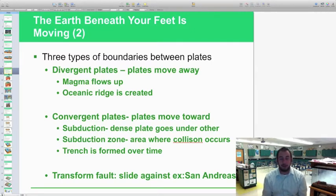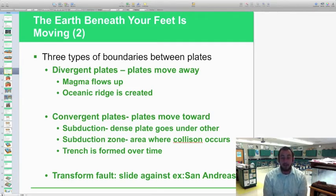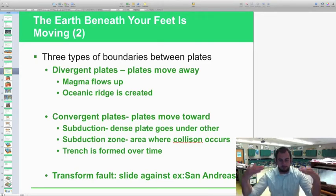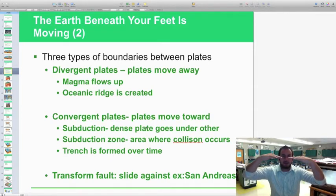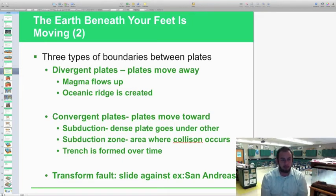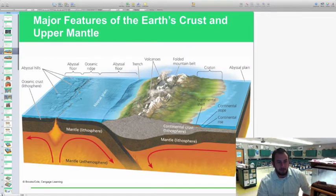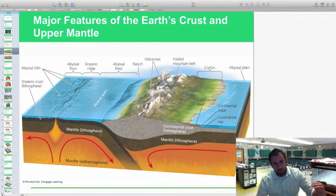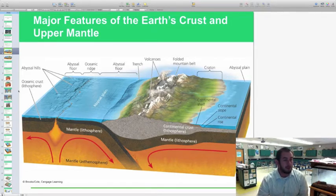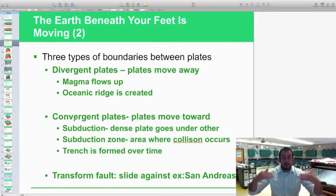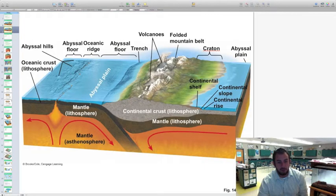The next one is convergent — when you converge, you're coming together, plates moving toward one another. One thing that happens is called subduction, where one plate is more dense than the other. The more dense plate goes under — density sinks. The thicker, more dense plate will go underneath, and the other plate will rise above it. This is a subduction zone where two plates are coming together, and the more dense one — usually the oceanic crust — is subduing. This is how trenches form; you can see a trench line forming along that plate boundary.